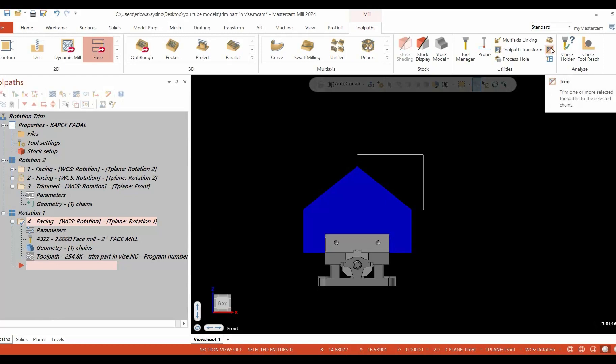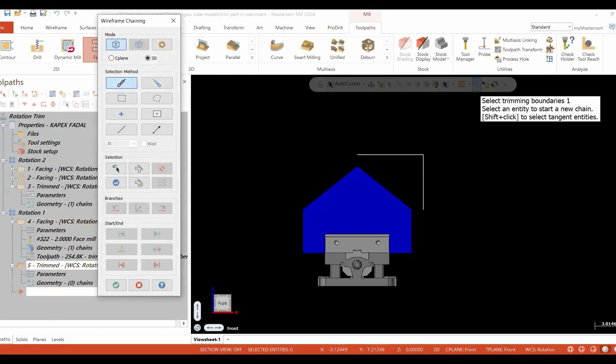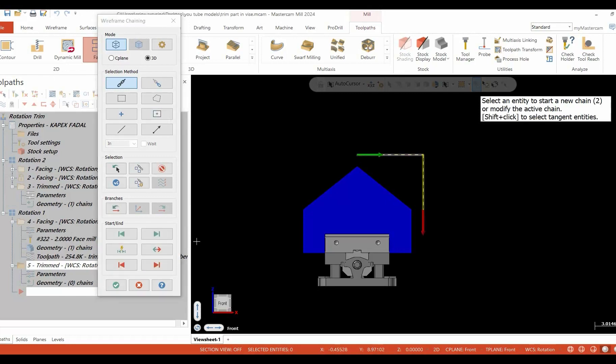Now we'll go over to our toolpath trim icon. We're going to select our toolpath trim icon. It's going to ask you for a chain to select. We're going to select our chain that we've chosen.